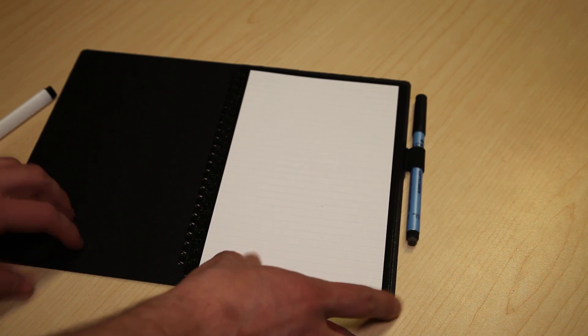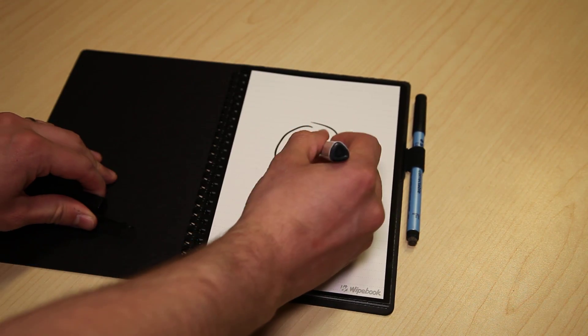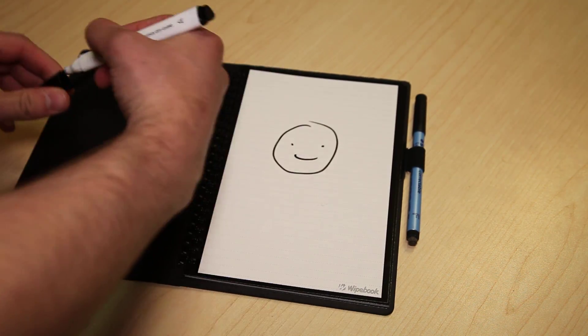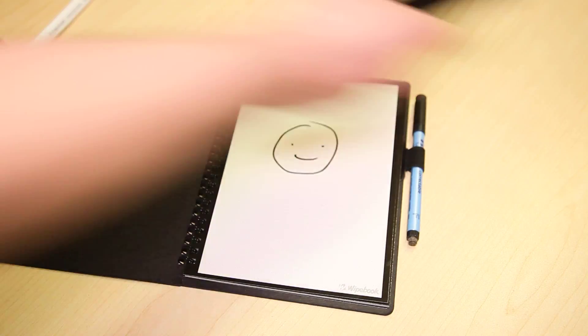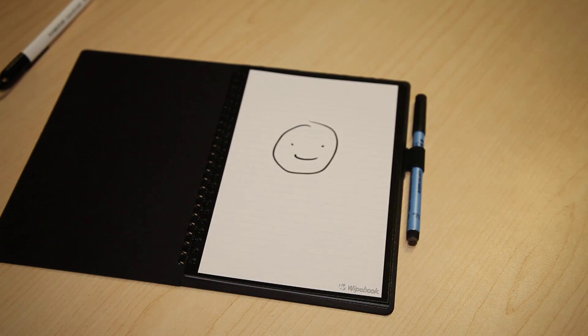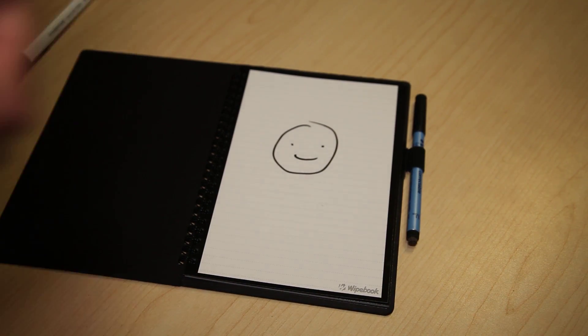But I think the coolest thing about the new Whitebook scan here is, I'll just draw a little face here like this, is actually it's connected to a new Whitebook scan app.